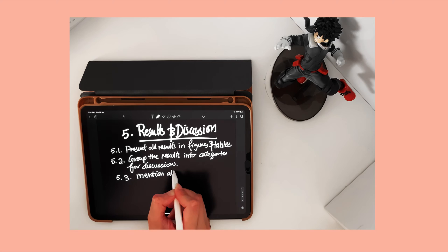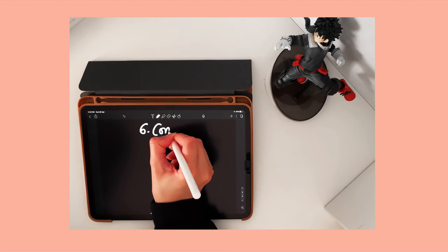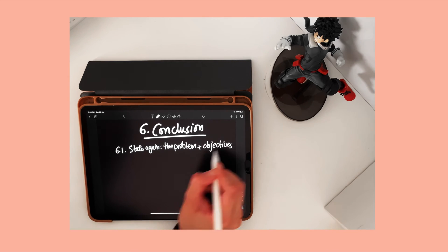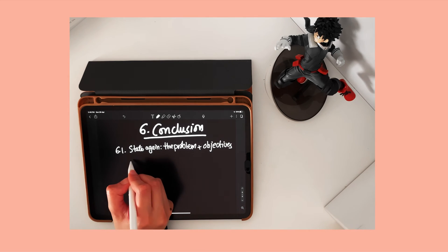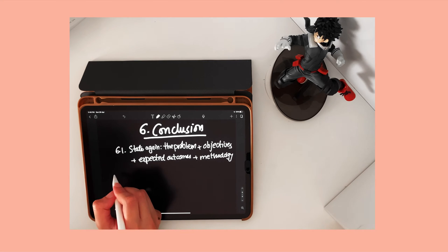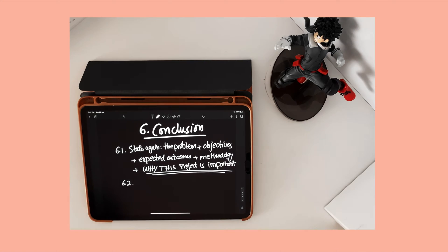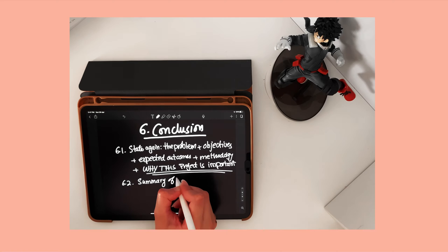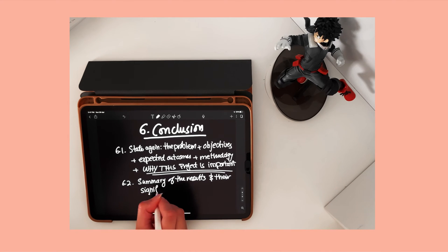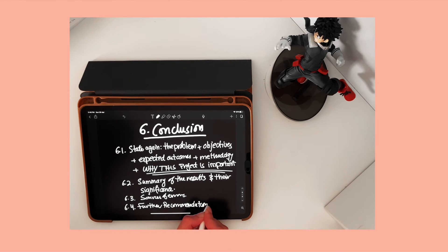Don't forget to mention all sources of errors as well. In the conclusion section, restate the problem of the project and its significance along with the objectives. State the expected outcomes with the methodology used to achieve them, present a summary of the results and their significance, and mention all assumptions and sources of errors in addition to further recommendations and future work.